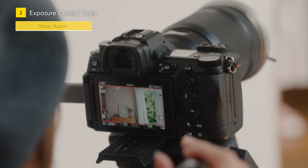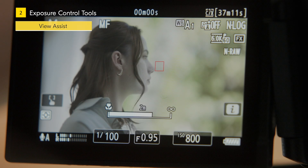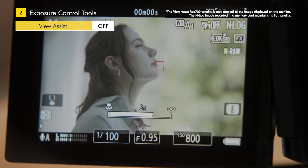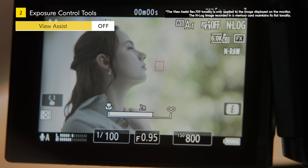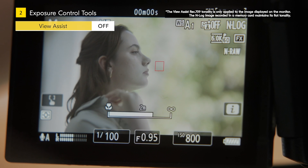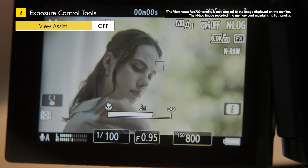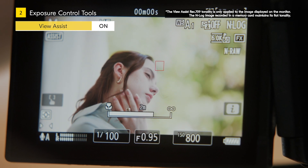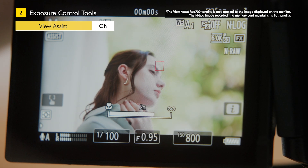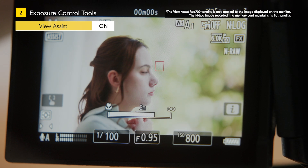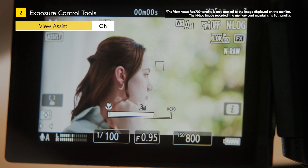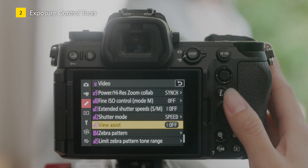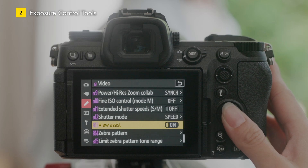The first is View Assist. Images in N-Log tone mode have flat tonal gradations as they are, making it difficult to determine the appropriate exposure when viewed on the monitor. In order to correctly control exposure, it is necessary to convert the image to standard contrast. You can do this with the View Assist function. As a general rule, we recommend turning on View Assist when shooting in N-Log.